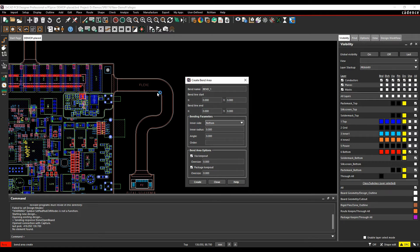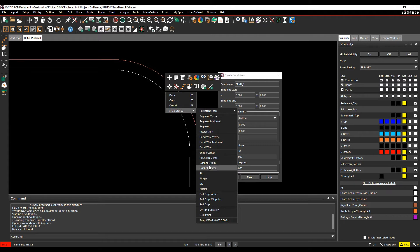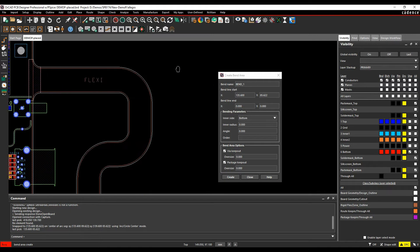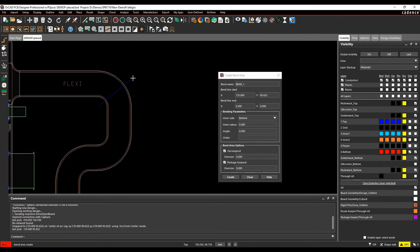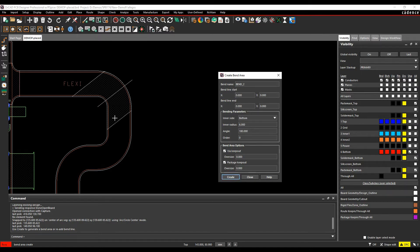We're going to create bend one first. I'll zoom in and do a right mouse button, snap-pick to arc circle center, because I want to bend across this arc location. Then for the second location, I'll just pick a point roughly there. There are my start and end locations. I want this to be a bottom-based bend, with an inner radius of about six millimeters, an angle of 180, and order zero. I'm going to create a via keep-out and a package keep-out of zero size - the same size as the bend - then click Create, and my bend gets created.